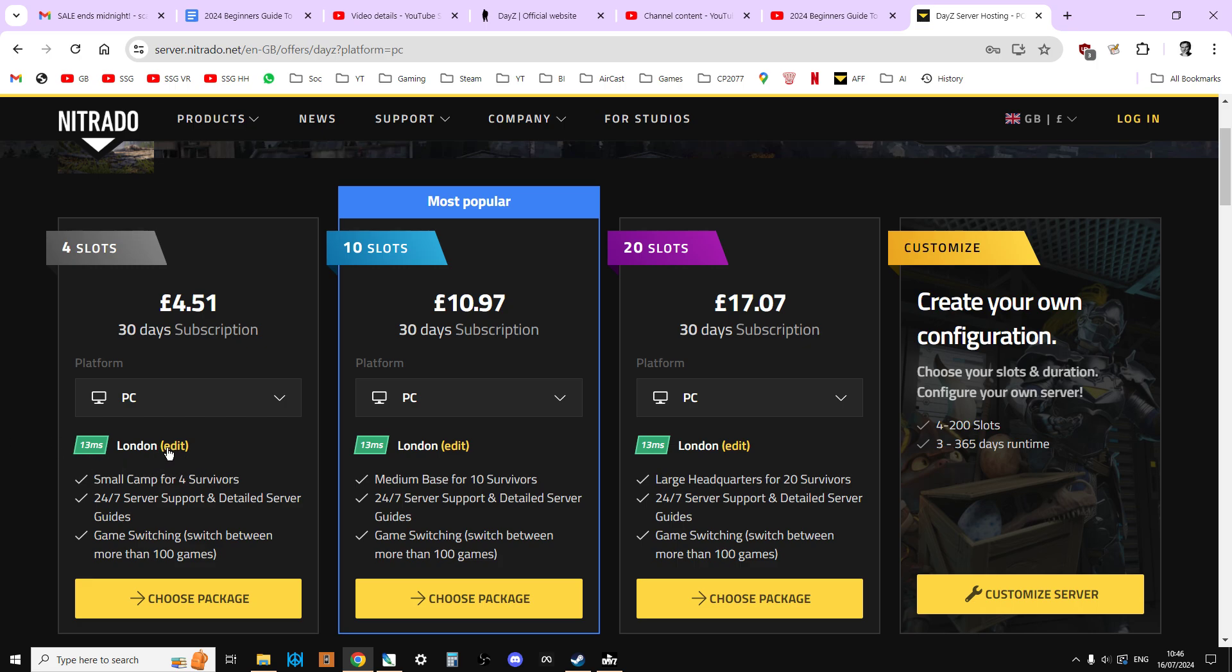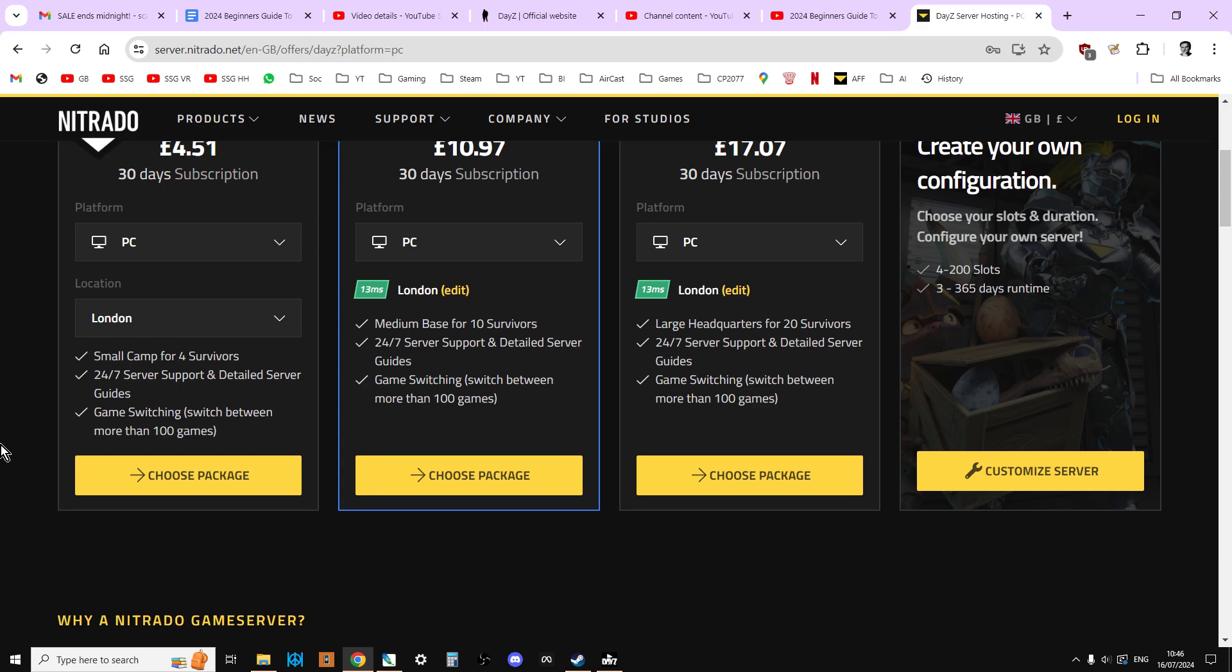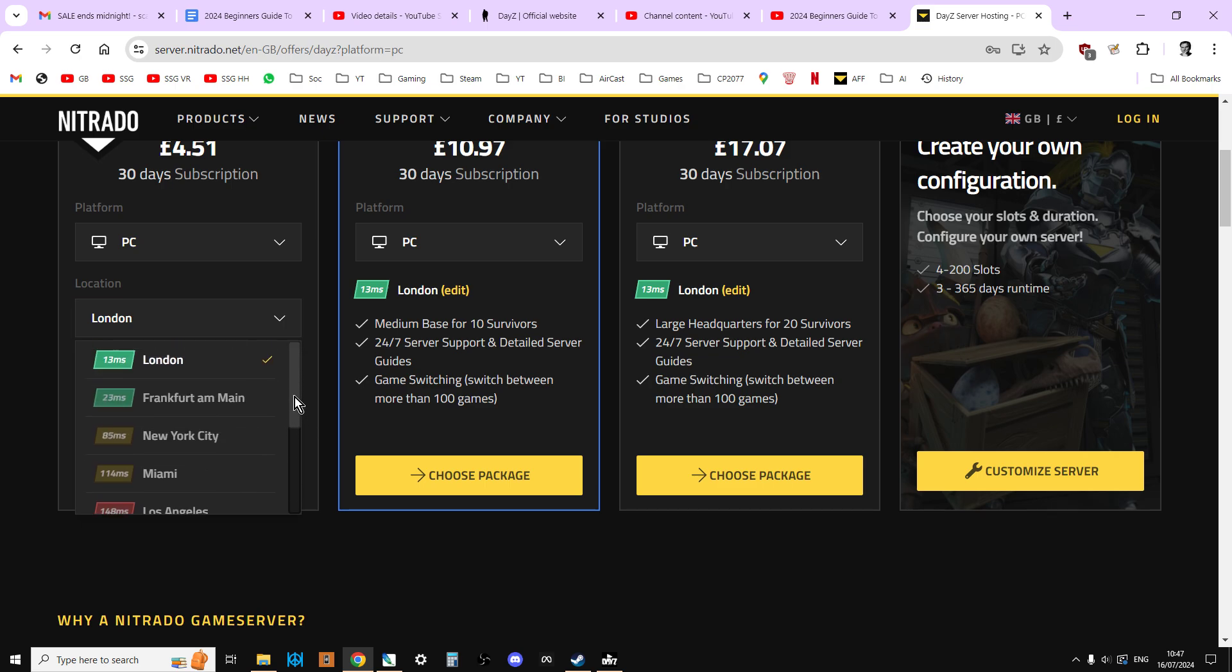Now, location. This is an interesting one because you may well just assume that, I tell you what, because you're in the UK, you would automatically go with London. As you can see here, we've got the ping. This is the kind of delay. For me, from my computer to London, it's only 13 milliseconds, whereas the German one in Frankfurt is 23 milliseconds. So you might say, well, surely you would go for the London one. Well, think about where your other players are going to be coming from.